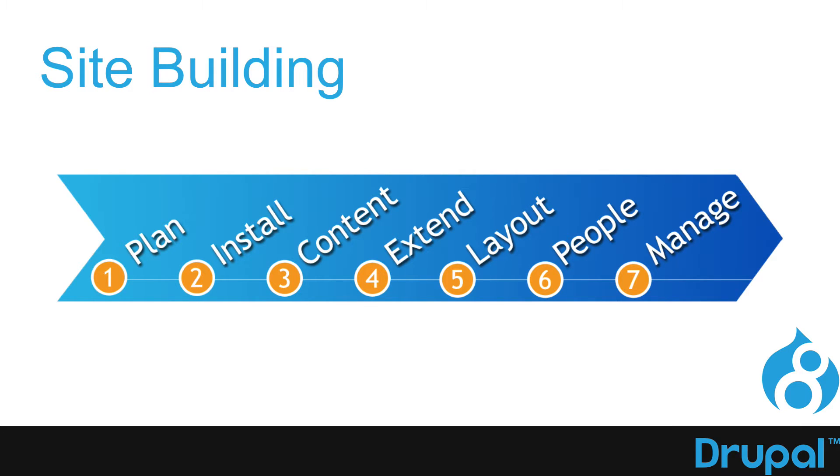All right, so let's talk about site building. On our site building workflow, the first step is the plan.